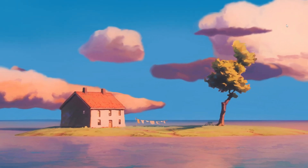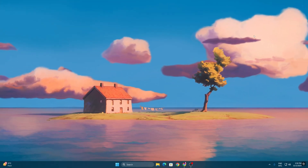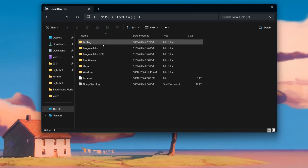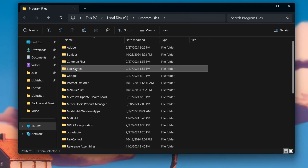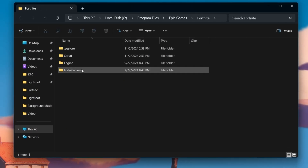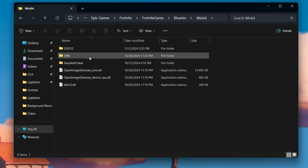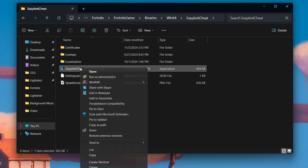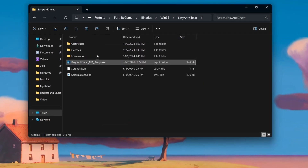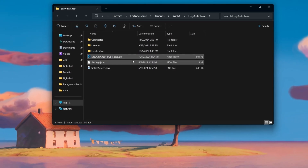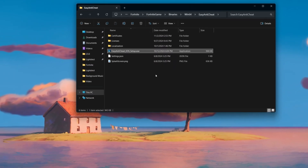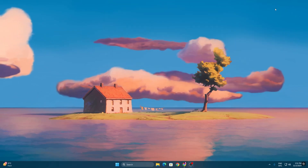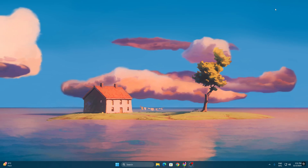In the final step, we are going to reinstall Easy Anti-Cheat. Go to File Explorer, open your C drive where Fortnite is installed, then navigate to Program Files > Epic Games > Fortnite > FortniteGame > Binaries > Win64. Open the EasyAntiCheat folder and find the EasyAntiCheat executable. Right-click it, run as Administrator, and hit Yes. This will automatically reinstall Easy Anti-Cheat on your PC, which will fix a lot of your crashes in Fortnite.